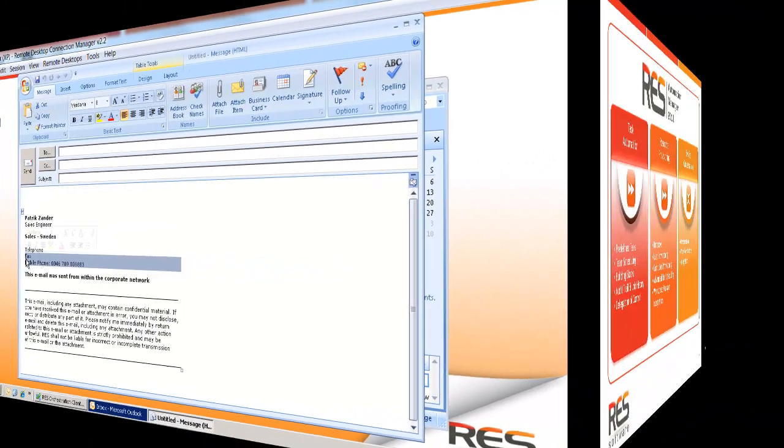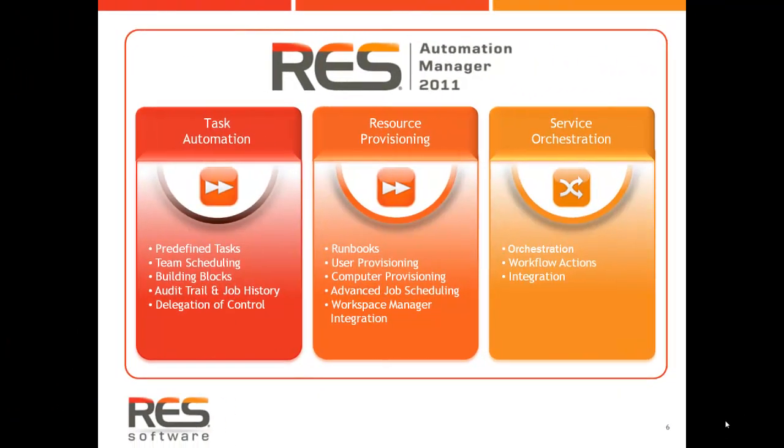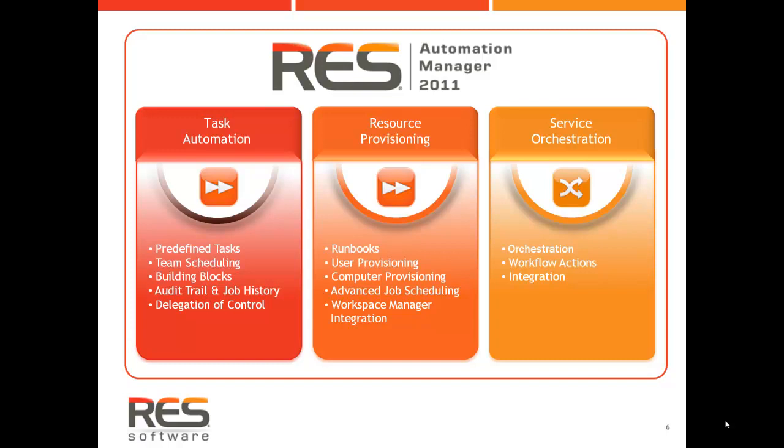This video series showed how RES Automation Manager helps you further offload tasks from IT and free up even more resources. The organization decides when changes need to be made, and IT controls how the changes are being implemented.